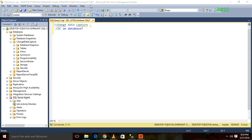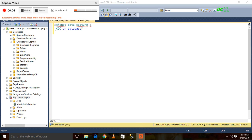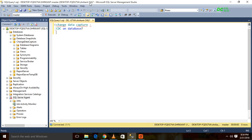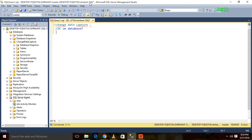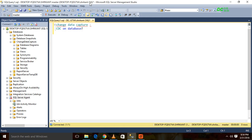Hi guys, this is Srikanth here. This is the continuation video for the last one on change data capture. In the last video, we saw what exactly CDC means, how to check if CDC is enabled on a database, and how to enable it if it's not enabled.